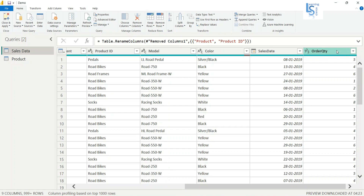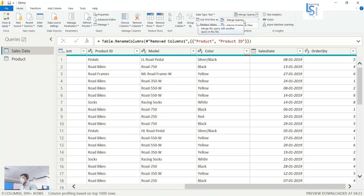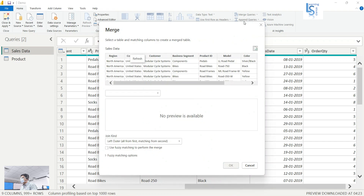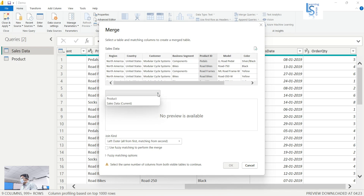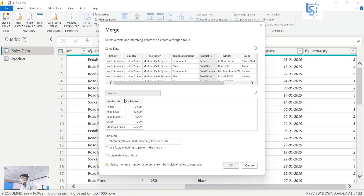To do this I will click on Merge Query. Here you can see the Product table, and I will select the Product ID column from the Sales Data table. Now from the dropdown I will select the Product table. In the Product table we have seen two columns: Product ID and Unit Price. So here I will select Product ID — this Product ID from the Sales Data table and from the Product table I am using as a joining key.